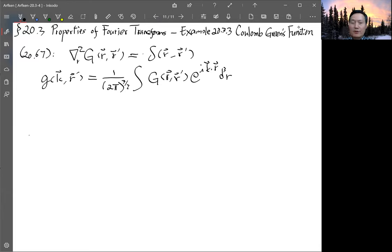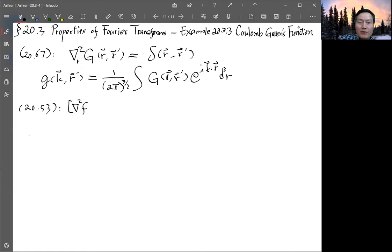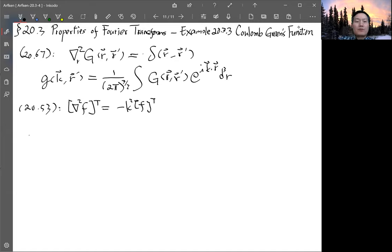We know the Fourier transform of the Laplacian is very simple — that is equation 20.53, which states that the Fourier transform of the Laplacian of f is just minus k² times the Fourier transform of f. So the left-hand side is straightforward to Fourier-transform.